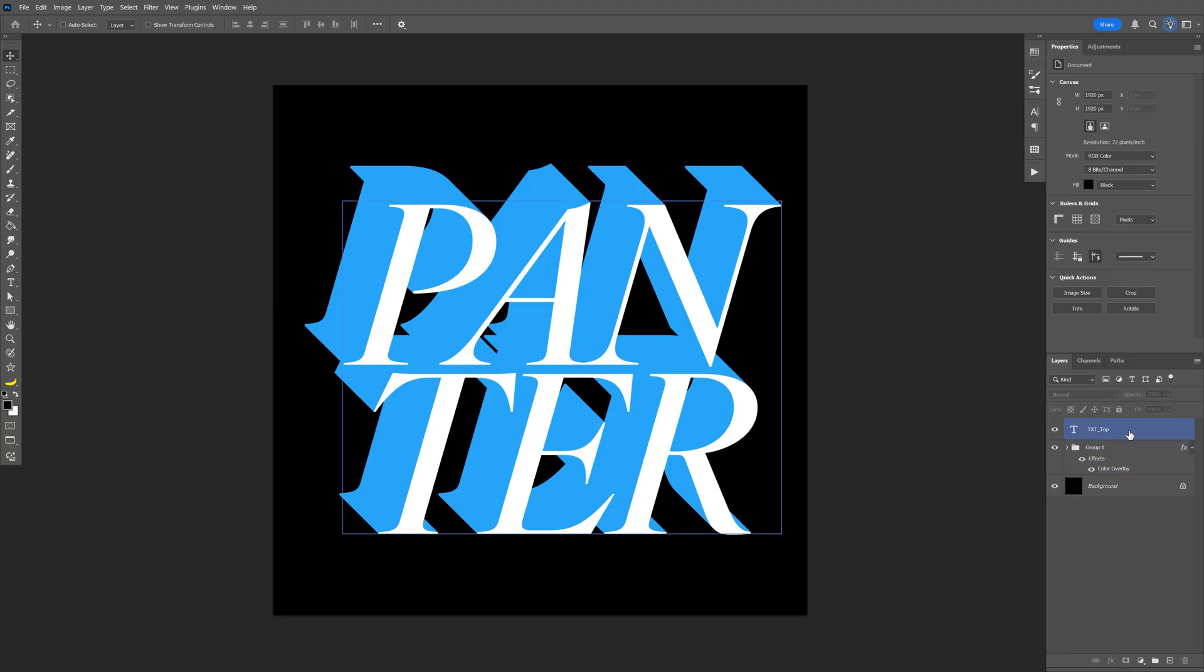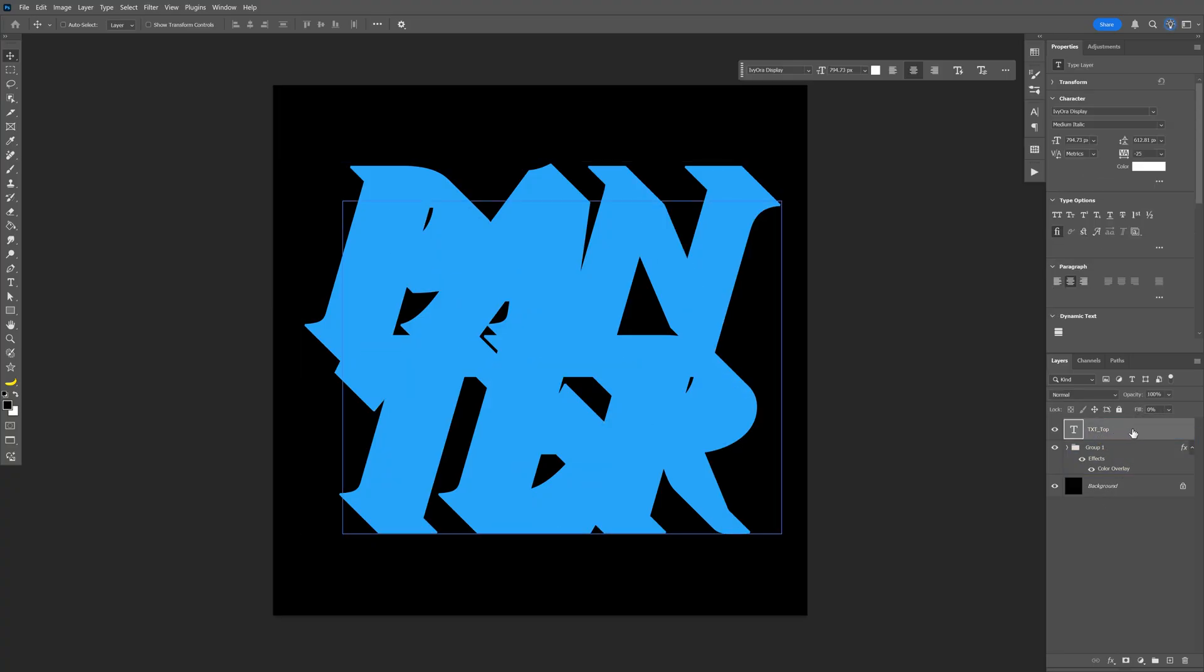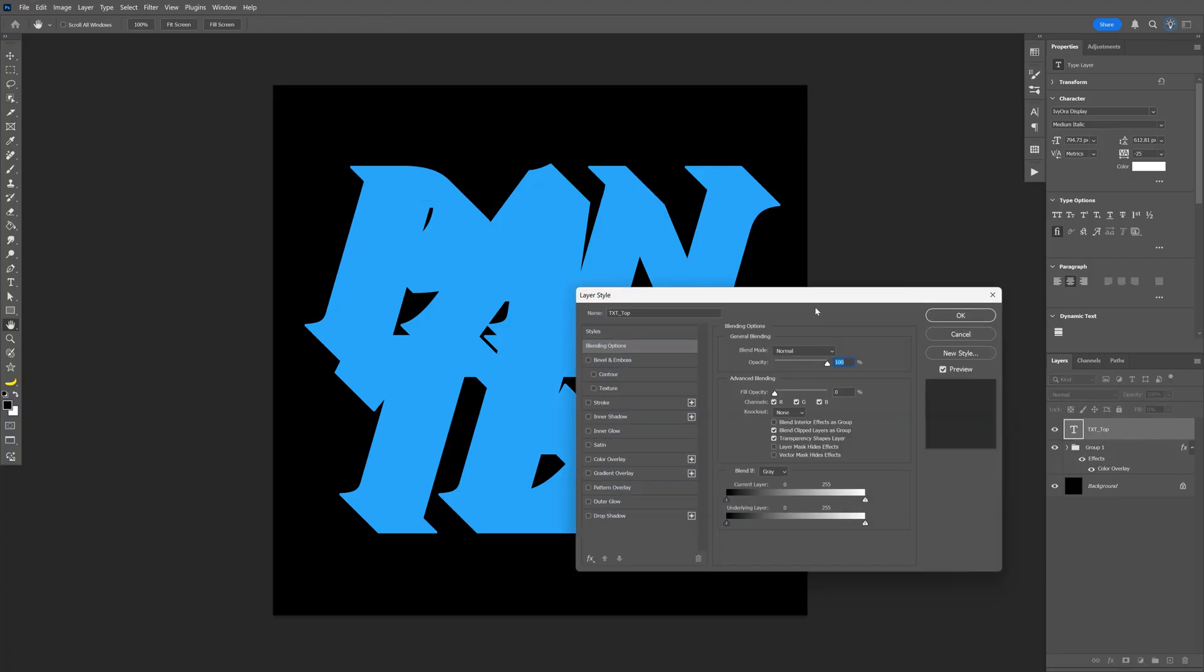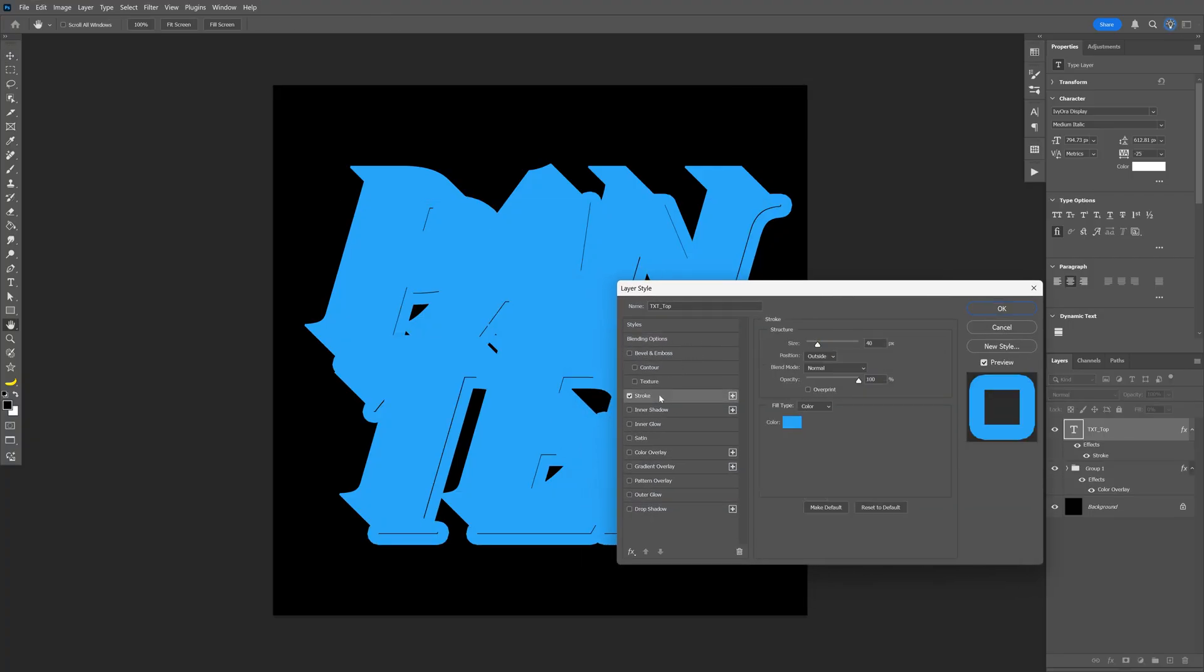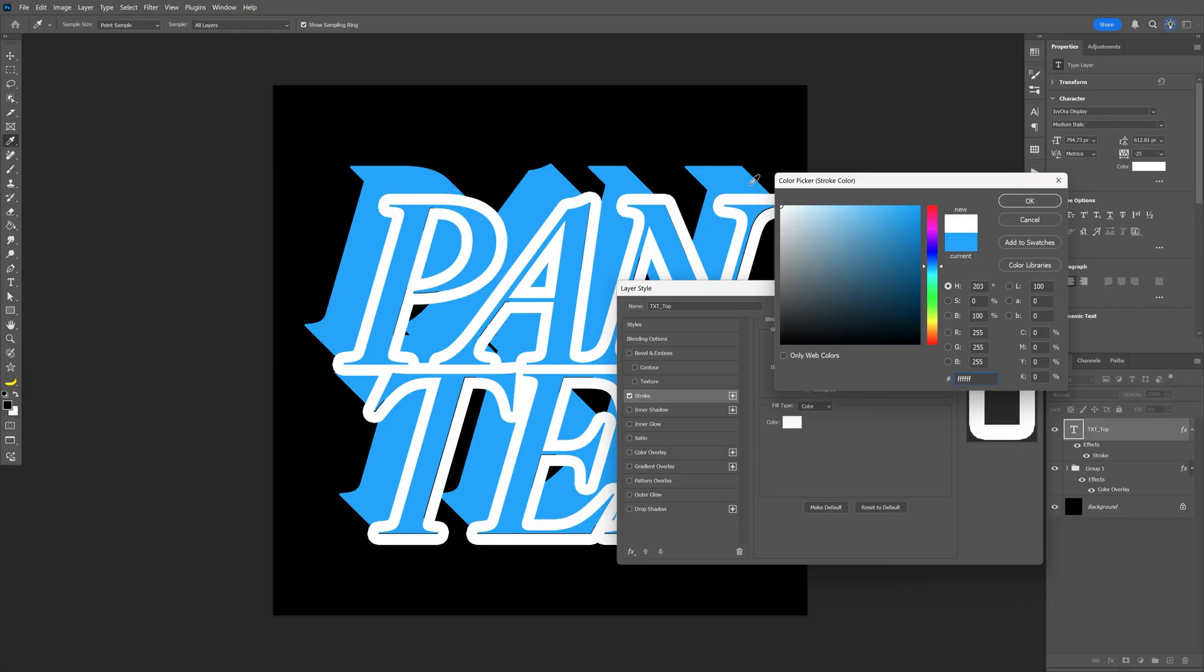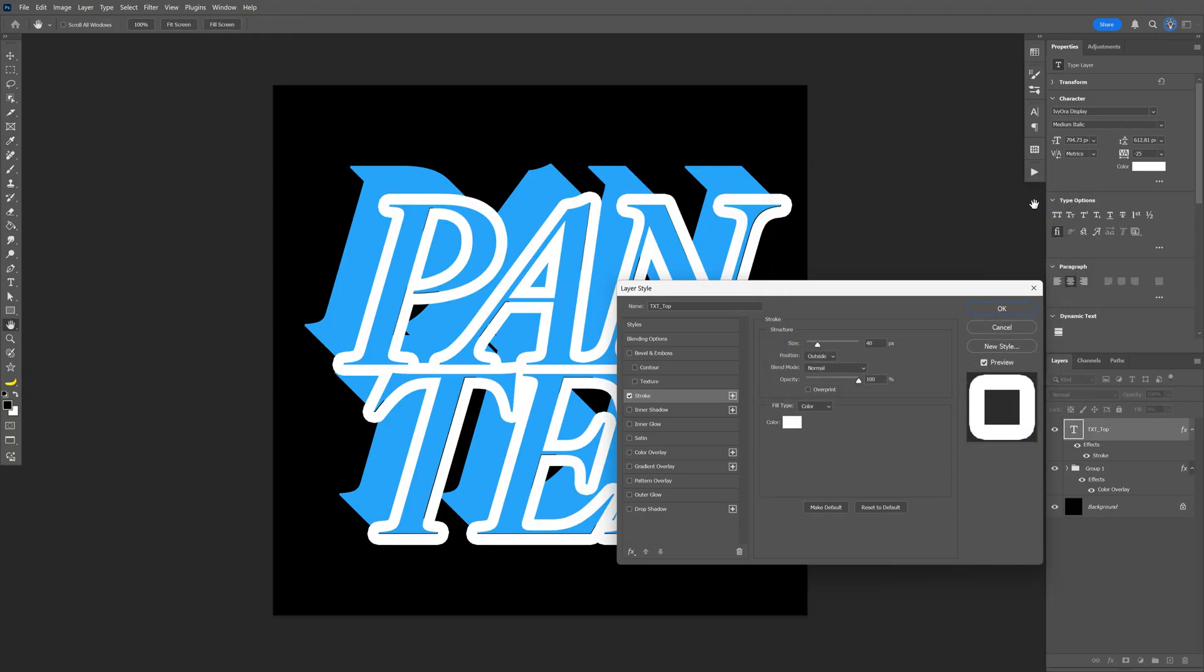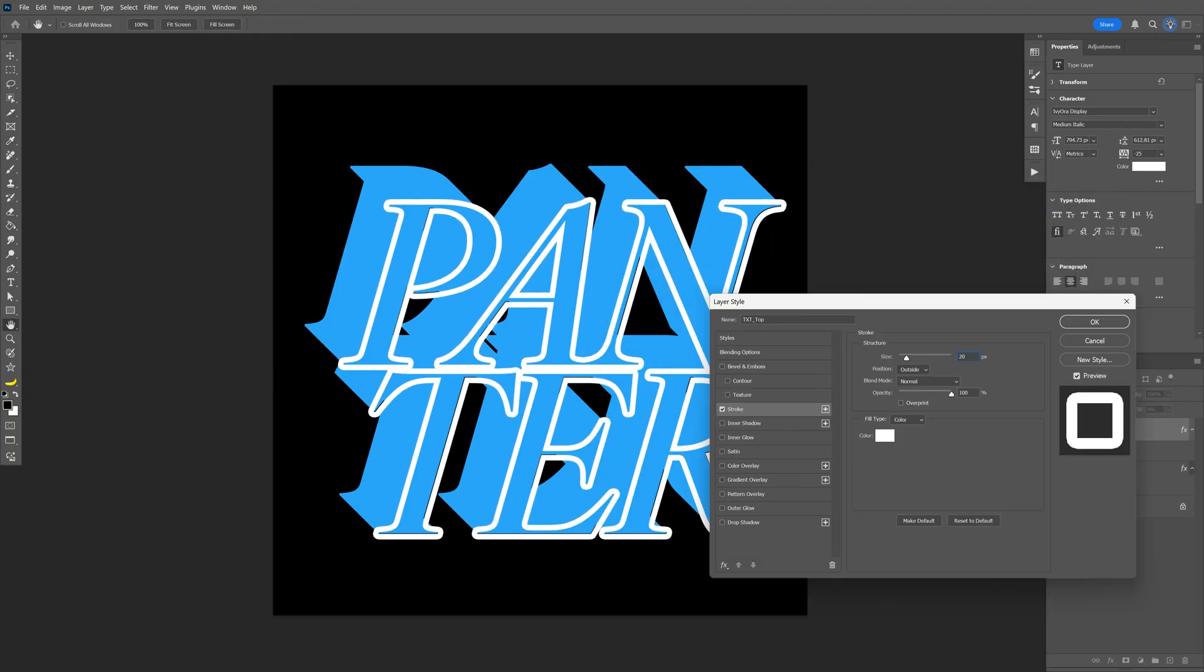So I'm going to select the text top. I'm going to decrease the fill first to 0. And let's double click on the layer, and activate the stroke. Let's recolor the stroke. First I'm going to make it white, decrease the size. Size is going to be 20, position outside, and hit OK.